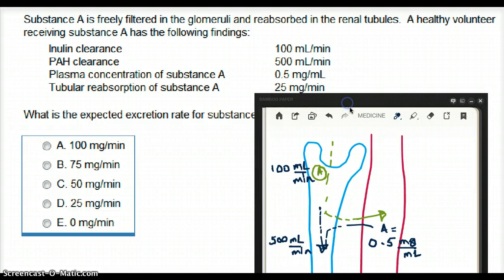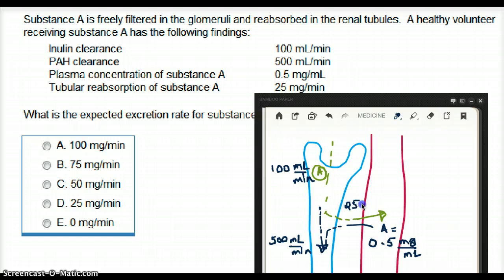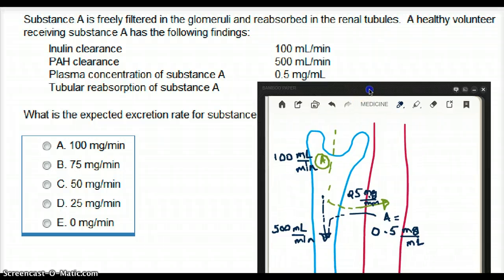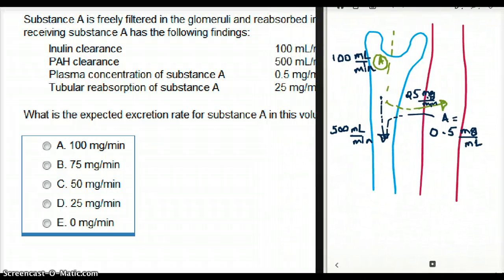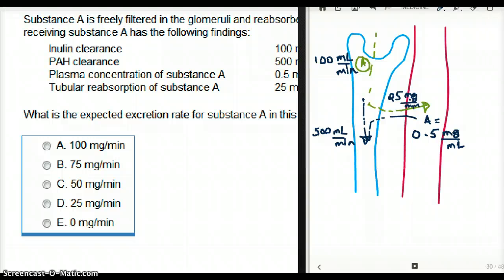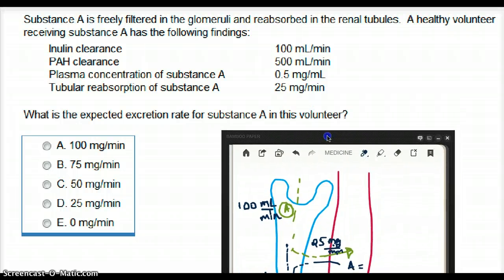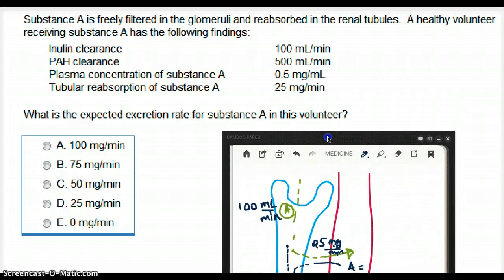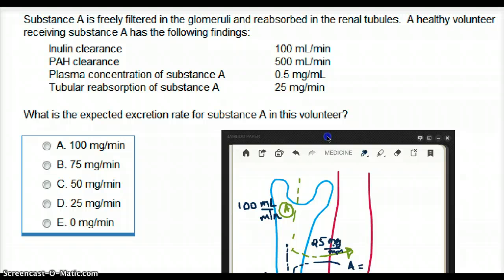Tubular reabsorption of substance A is 25 milligrams per minute. So the inulin clearance, PAH clearance, and reabsorption rate are all per minute — they're all rates or flows. Now the question asks: what is the expected excretion rate for substance A in this volunteer?